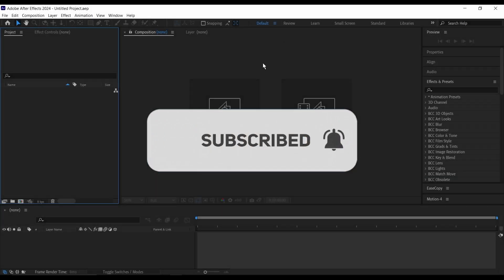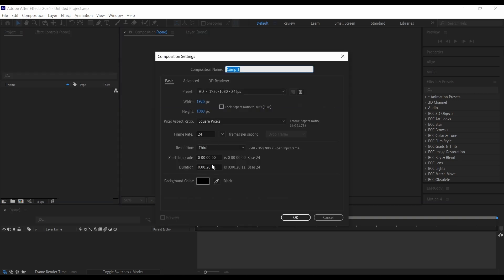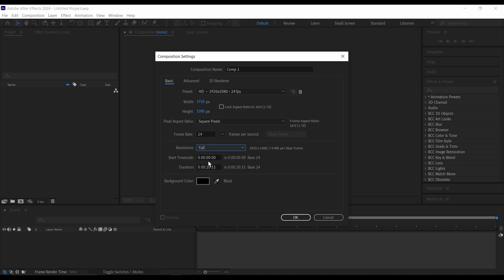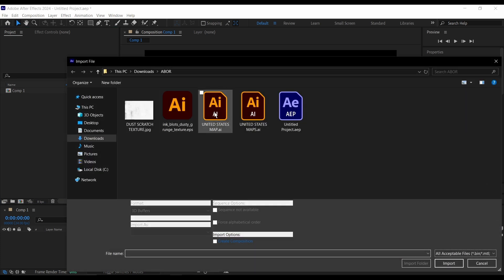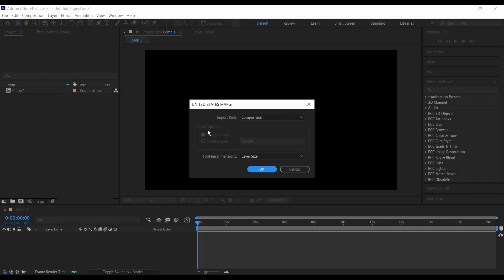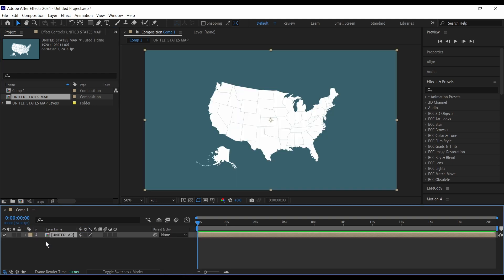So in After Effects, first I'll create a new composition — 1920 by 1080 as usual, 24 frames. Then I'm just going to change this to full. I'm going to leave the duration as 20 seconds because it won't go more than that, then click OK. Next I'm going to import my map and import it as a composition leaving it at layer size, then press OK. I'm just going to drag this composition into our main comp.